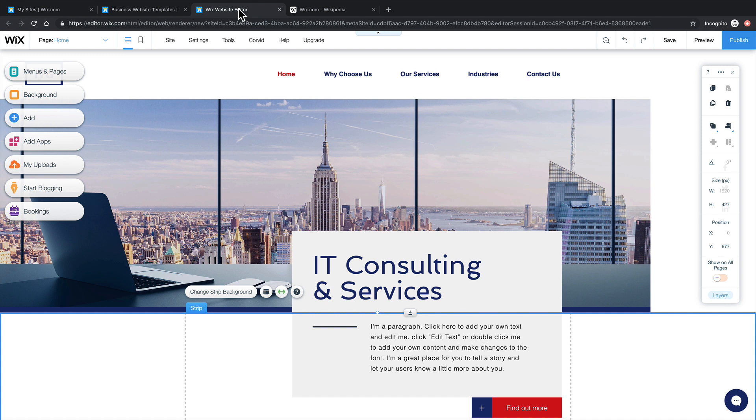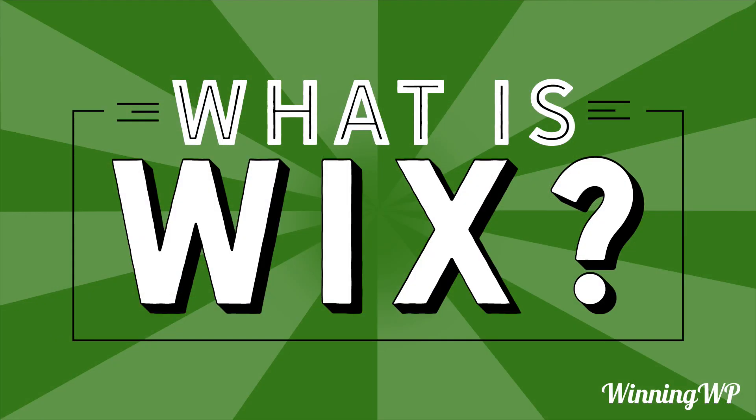So if you're interested in building a website, and you want to be hands-on yourself, but you don't necessarily have the experience, Wix could be a great option for you. If you'd like even more great content, check out winningwp.com. And also, subscribe to this YouTube channel.